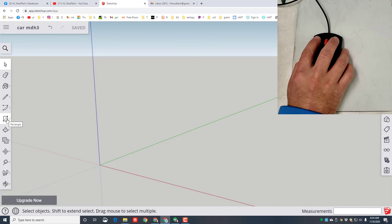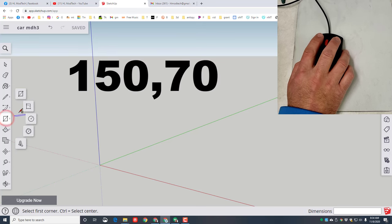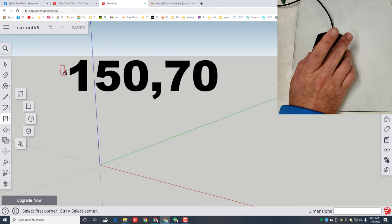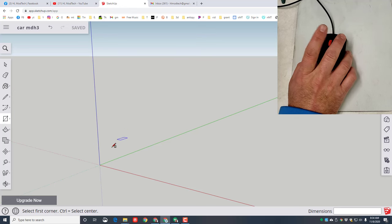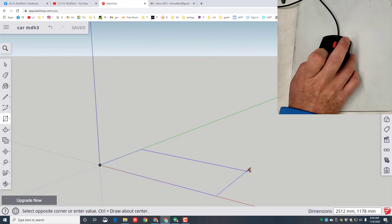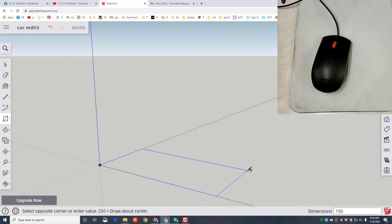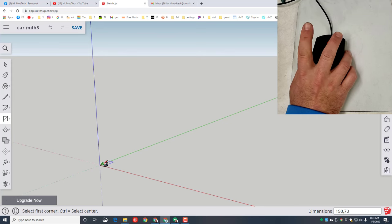SketchUp is a click-and-release program. Notice I'm on the Select tool — the shortcut is Spacebar. I'm gonna click the Rectangle tool; notice that finger comes off the mouse. I'm gonna click and release to grab a rectangle, click on the origin and release — that finger is off — and then type 150, comma, 70 and press Enter.